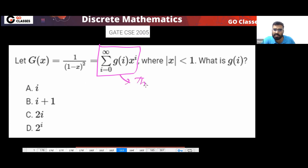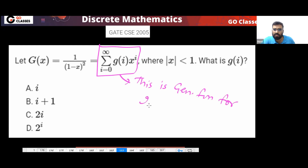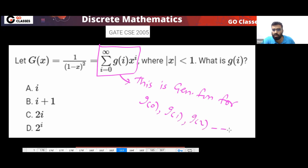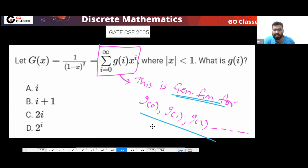This is a generating function for the sequence g0, g1, g2, and so on. This is the definition. This is a generating function for this sequence g0, g1, g2, and so on.